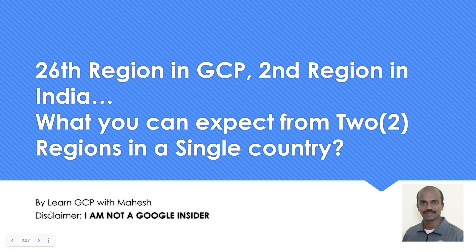Hello everyone, welcome to my YouTube channel Learn GCP with Mahesh. Sincere apologies, I was not able to do some videos for the last few weeks, held up with some implementation. Sincere apologies for that.